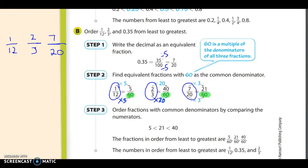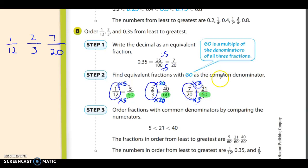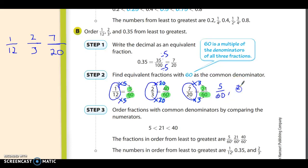Do the same thing to the numerators that you did to the denominators. On one-twelfth, multiplying the denominator by five means multiplying the numerator by five, giving five-sixtieths. On two-thirds, multiplying the denominator by twenty means multiplying the numerator by twenty, giving forty-sixtieths. On seven-twentieths, multiplying the denominator by three means multiplying the numerator by three, giving twenty-one-sixtieths. Now compare the numerators: five is smallest, then twenty-one, then forty.